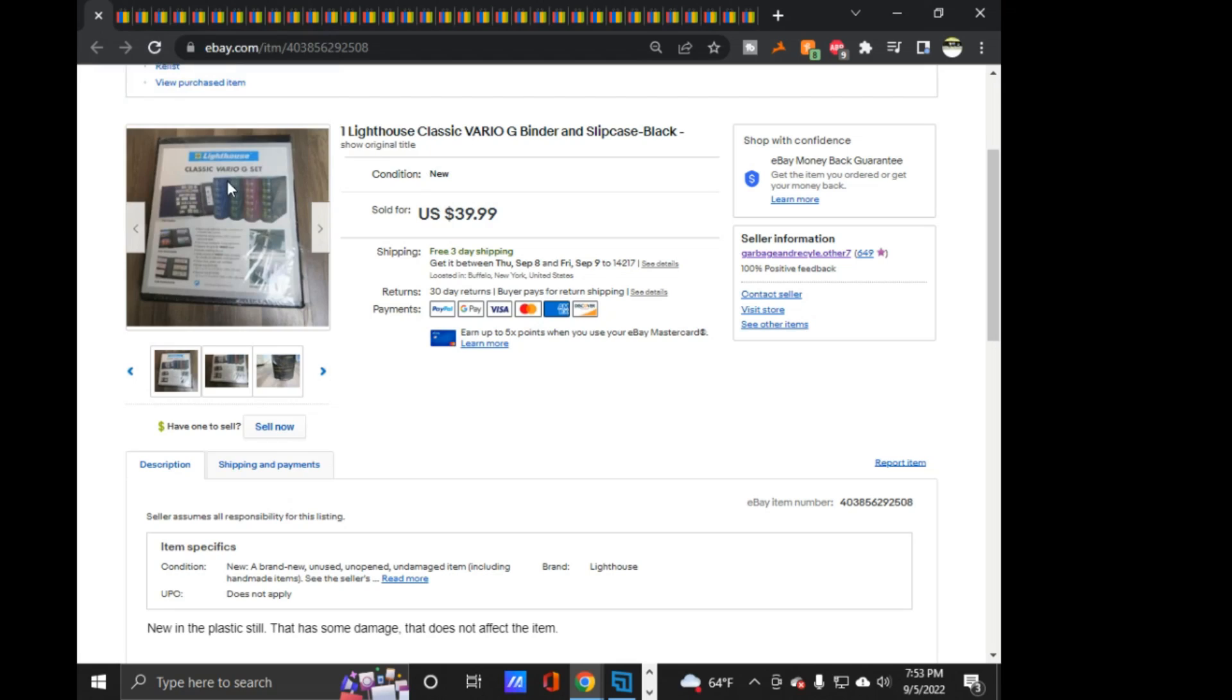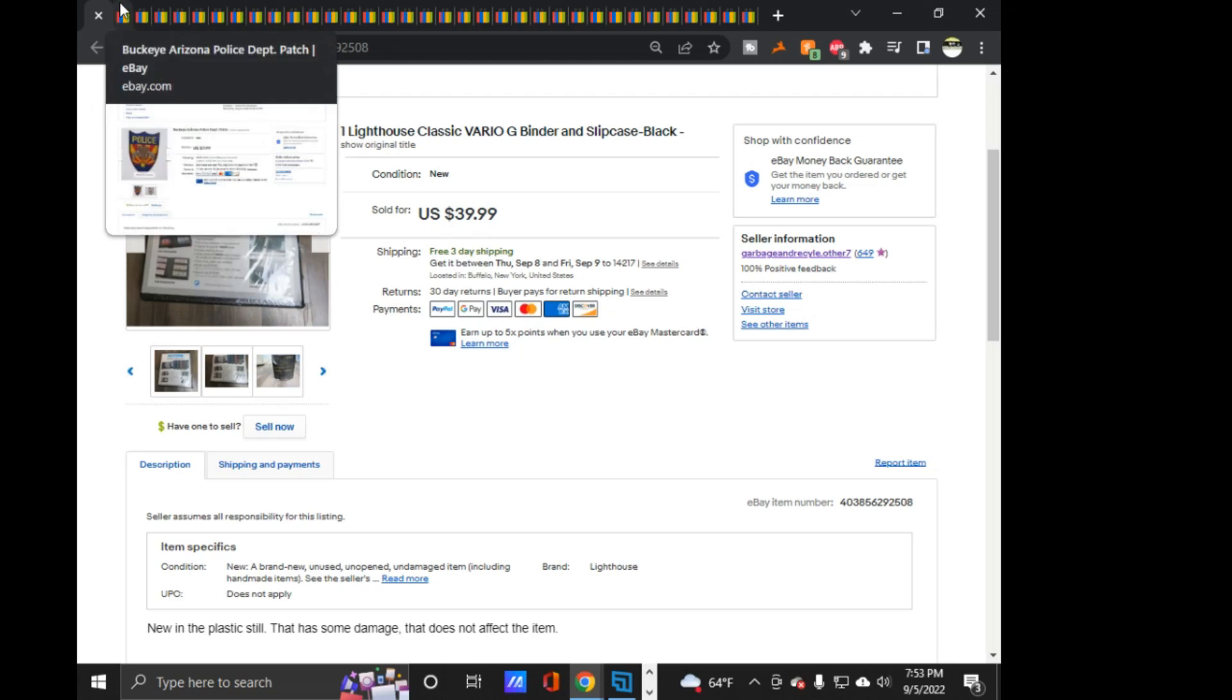So, this Lighthouse Vario G set, $40 free shipping. Of course, it's going to Hawaii, and I'm in Buffalo, so that cost about $20 to send. But I did get positive feedback, and the buyer liked it, so that was good.